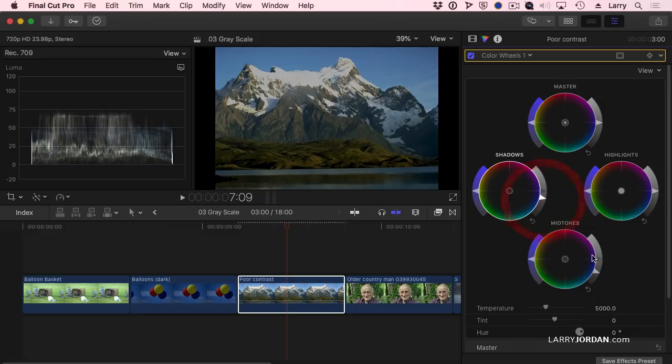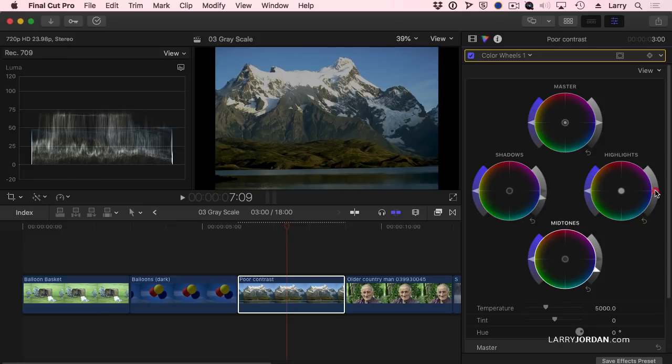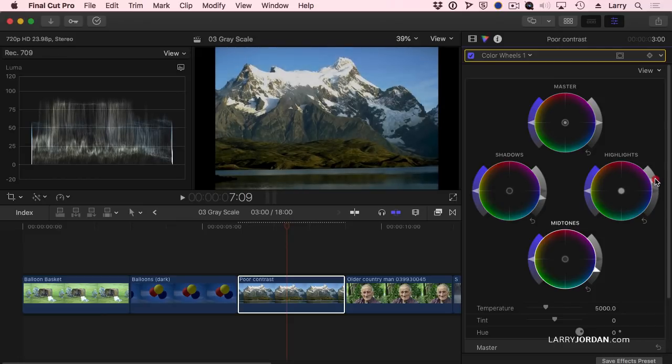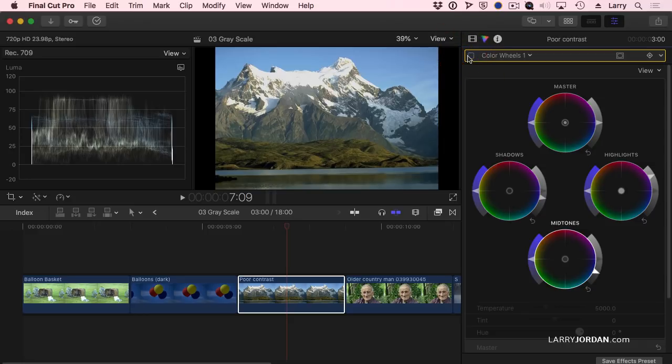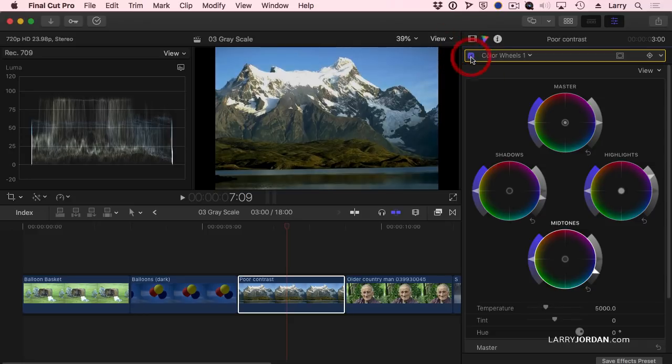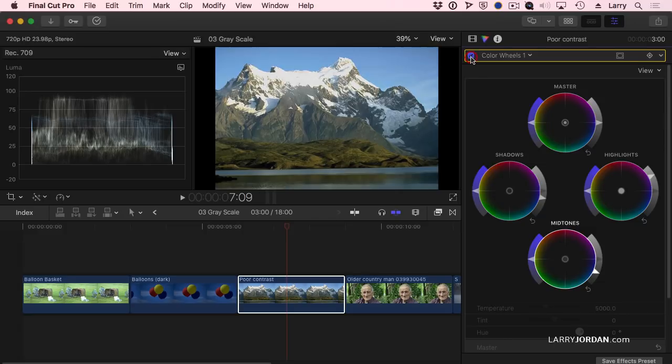And notice how we're giving this much more of a late afternoon feeling, because the majority of our announcements are in the mid tones. Look at that. Here it is before. Not bad. And there it is after. Better. That's after, and that's before.